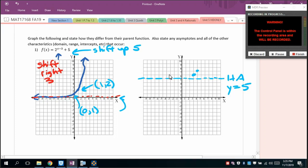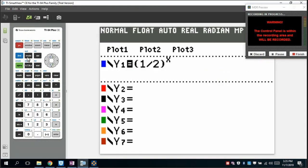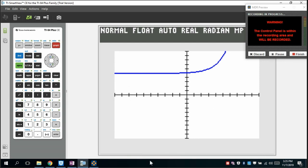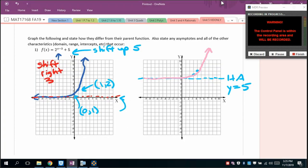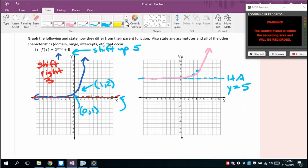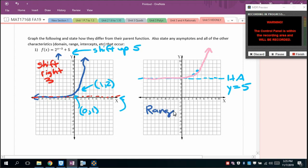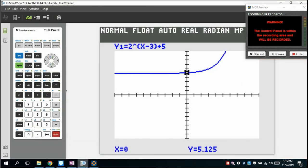You can verify this on the calculator by graphing 2^(x−3) + 5. The domain is still all reals. The range, instead of (0, ∞), becomes (5, ∞). Using trace, the y-intercept is approximately 5.125. There are no x-intercepts — this graph does not cross the x-axis. We can't find x-intercepts yet because we haven't covered logarithms.